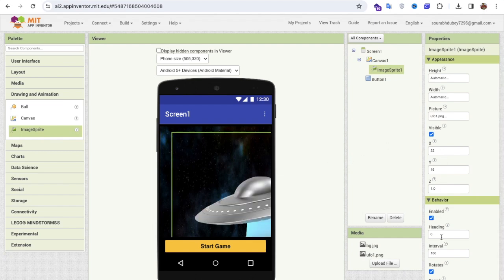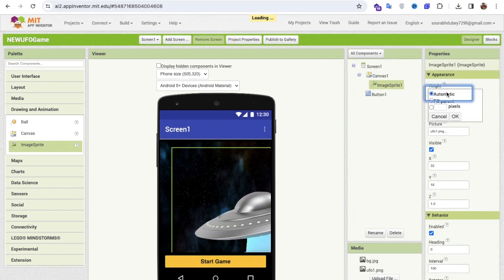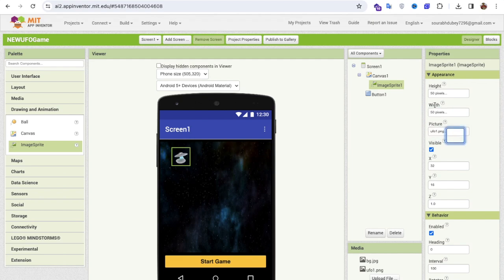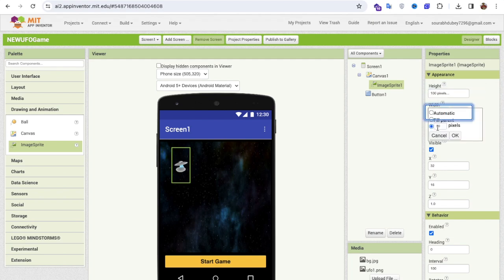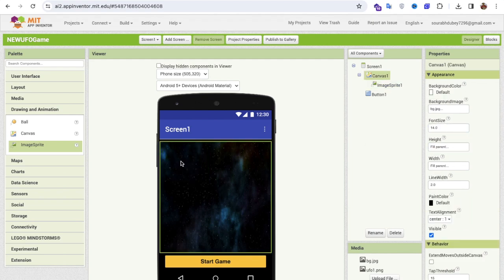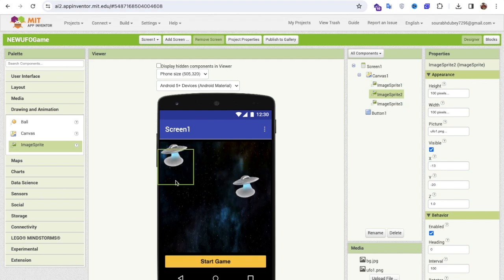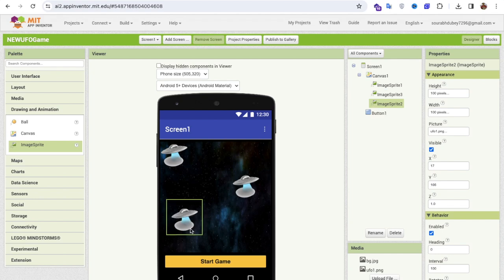I'll set the height and width — click on Pixel and set it to 50x50. That's too small, so I'll increase to 100 pixels, which looks fine. Now I'll copy and paste this image sprite three times to create the police and player sprites.